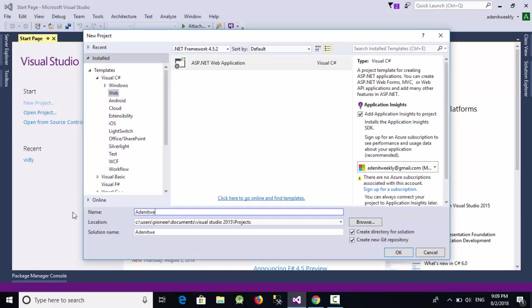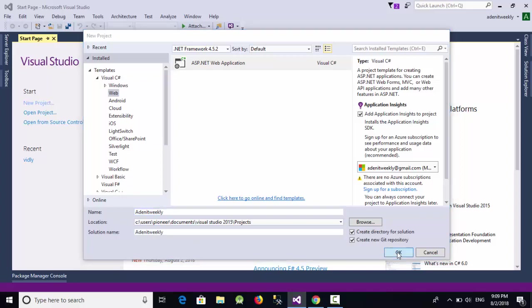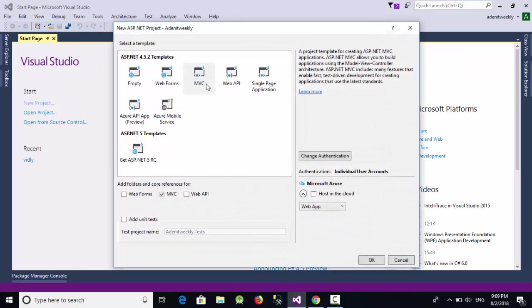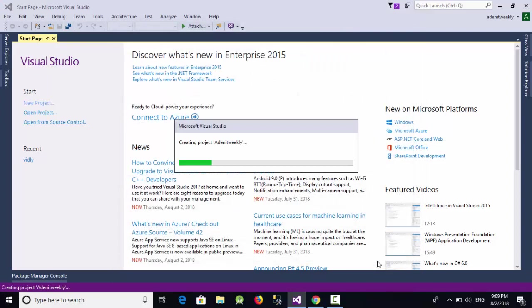Let's call this project, for example, Adnan IT weekly MVC and click on okay. It will take some time to create the folders for this project.